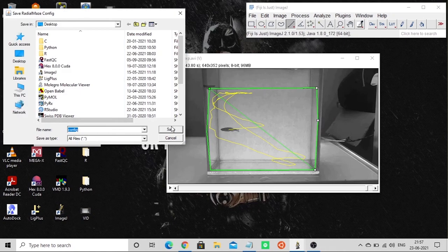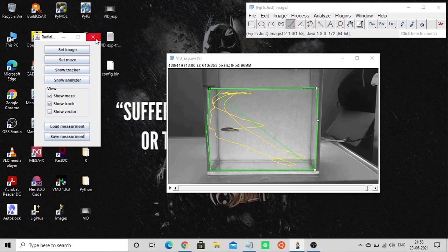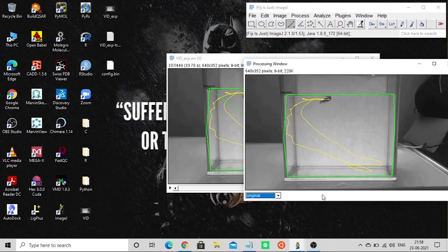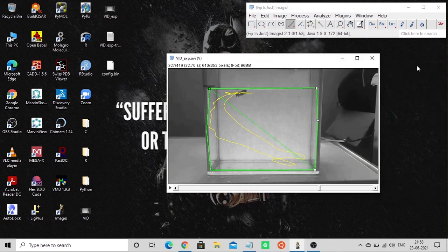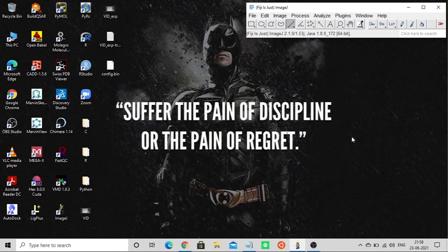You can save the measurement — the measurement file is saved in .bin format. This is the track of the object. Please support us and thank you for watching this video.